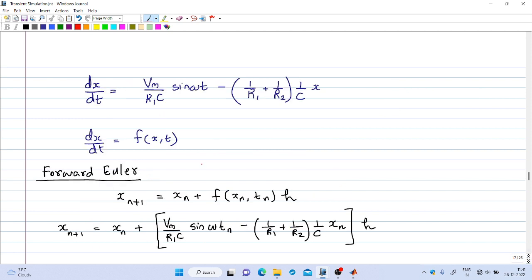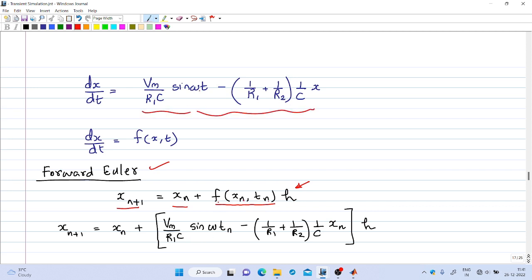We can solve it using the Forward Euler technique. In the Forward Euler method, the general expression is x_{n+1} = x_n + f(x_n, t_n)·h. Here I have substituted the value of the function at (x_n, t_n): t is replaced by t_n and x is replaced by x_n. That is how we solve it using Forward Euler.